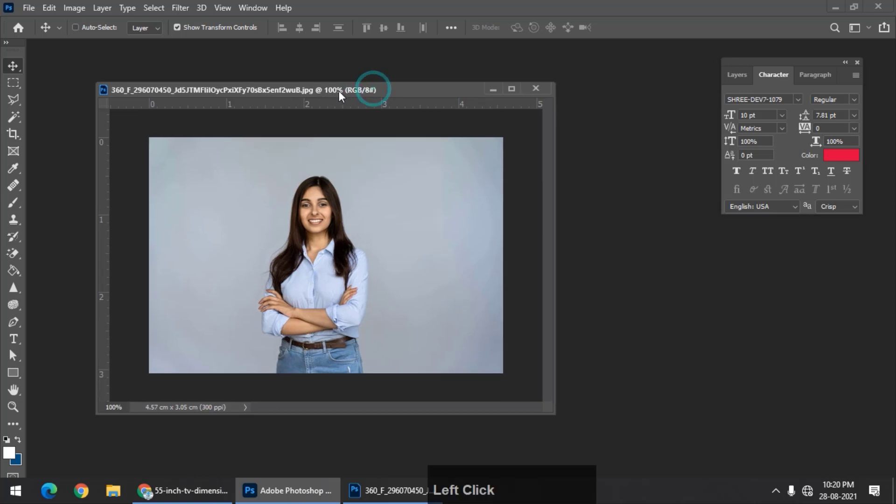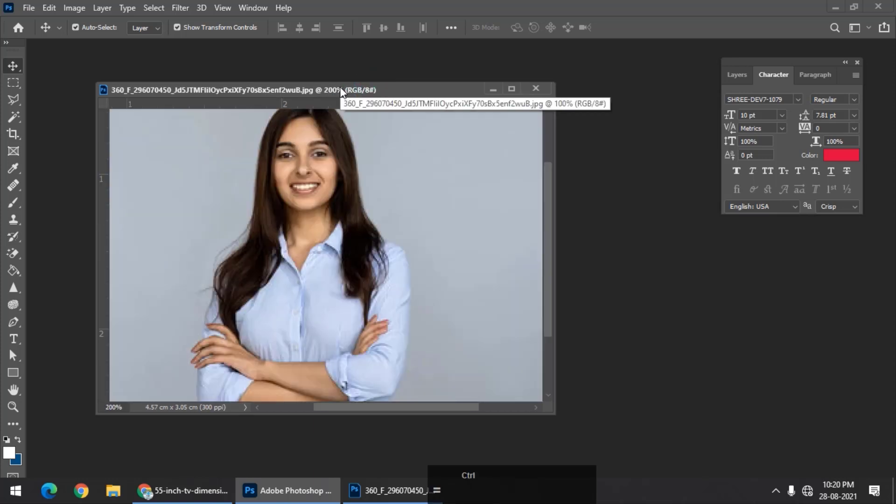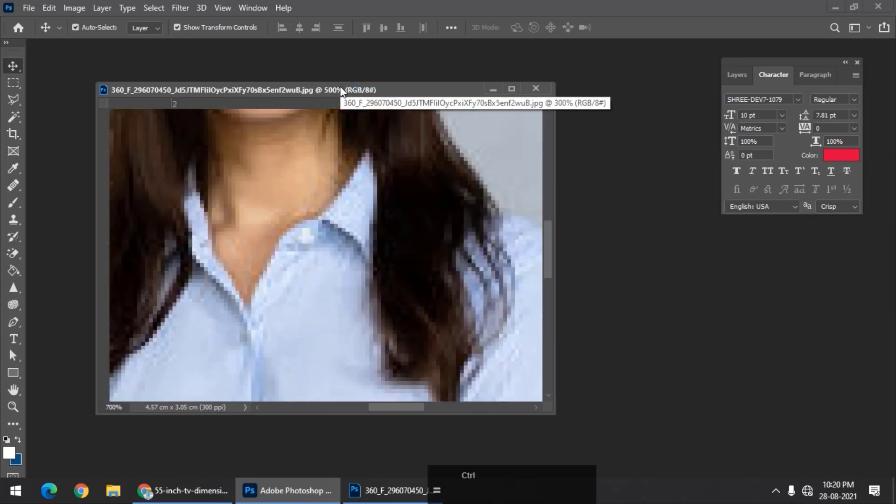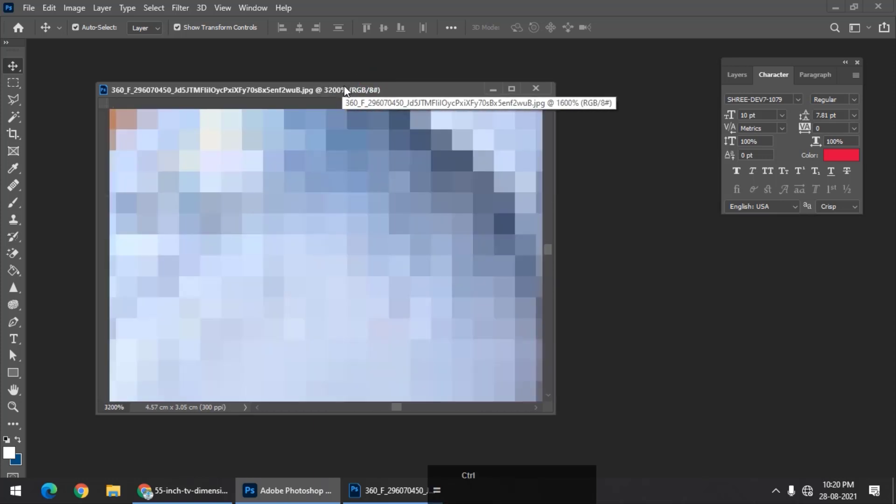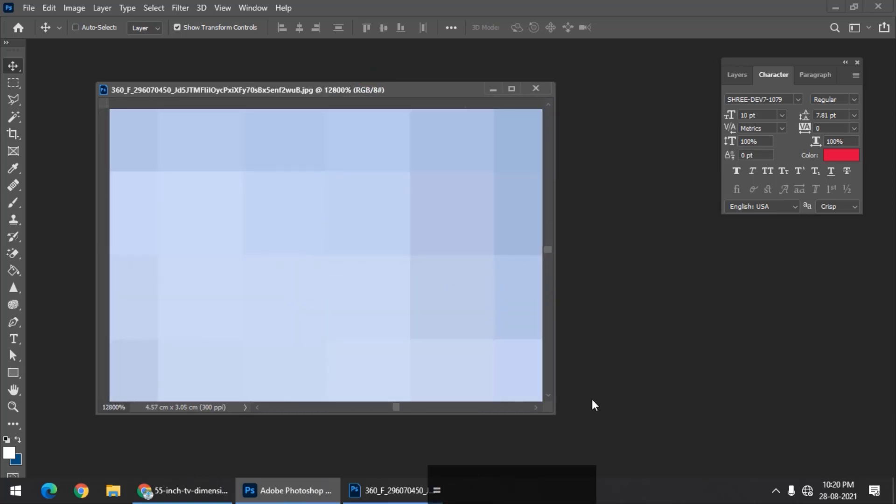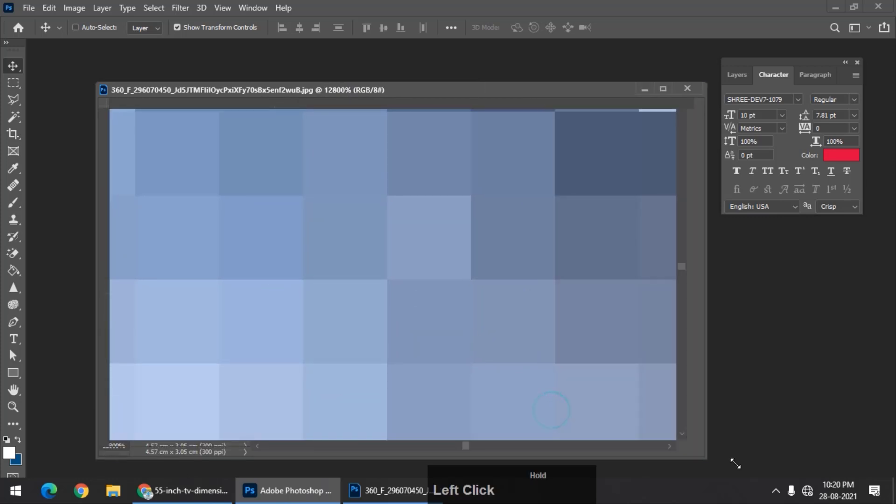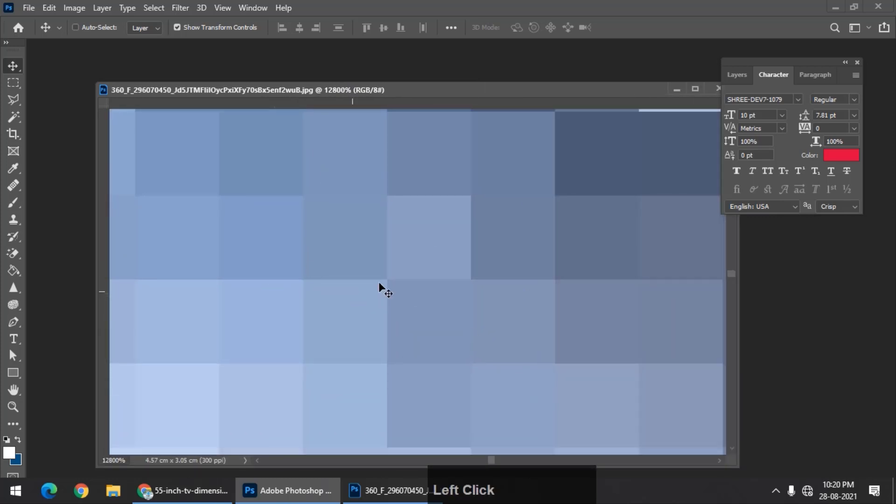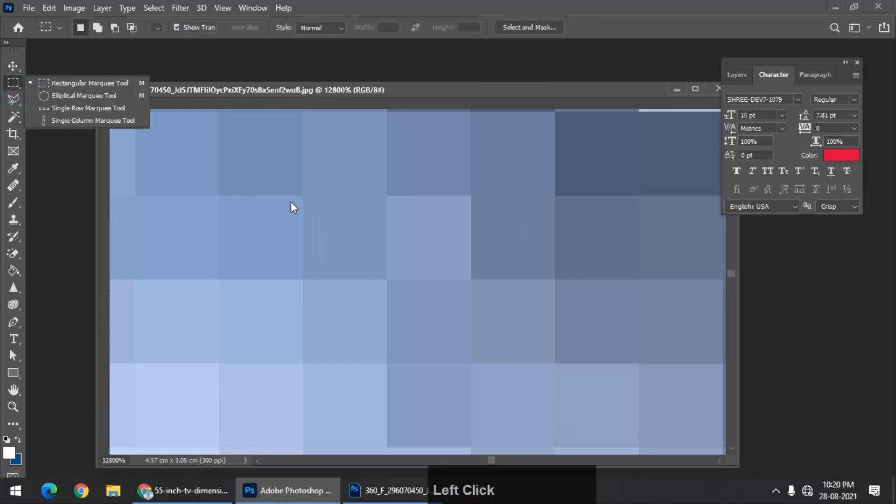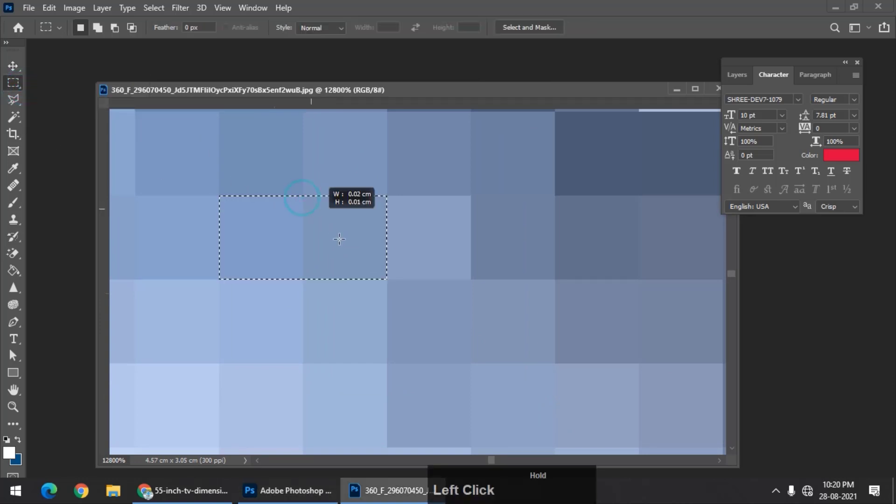I will zoom this image using Control Plus. Now, as you can see, as I zoom the image, we can clearly see these squares or blocks or dots. This single block is a single pixel.